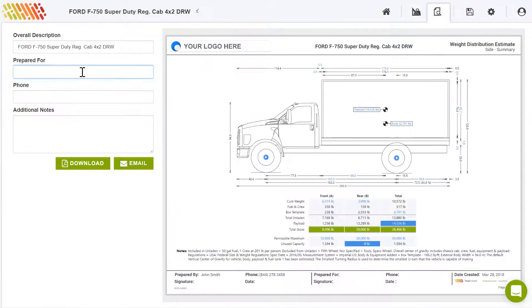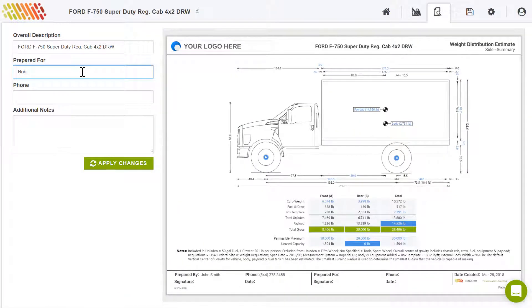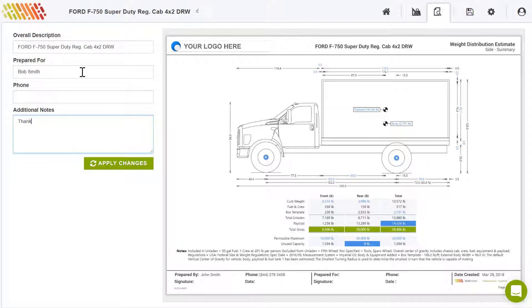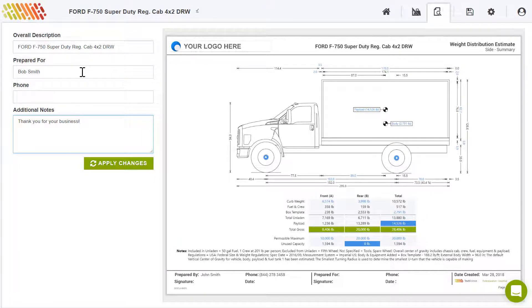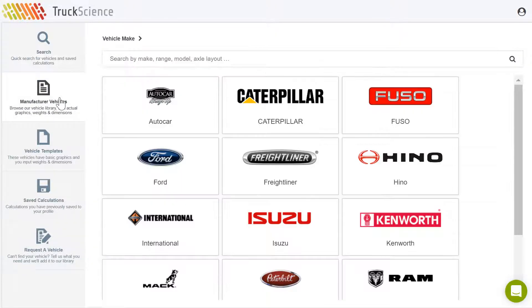When you're happy with your design, you can print it in a report customized with your logo. You can share this with your customer and ask them to sign it off to record their approval.